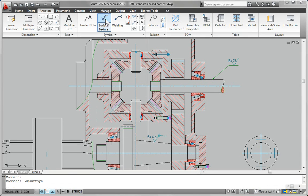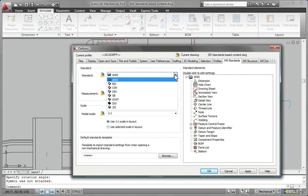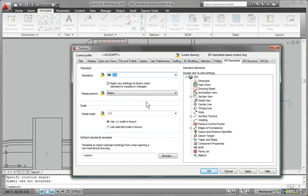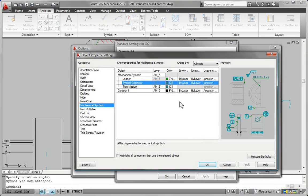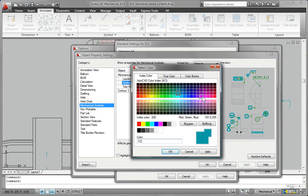It also supports multiple international drafting standards, including ANSI, BSI, CSN, DIN, GB, ISO, JIS, and GOST.